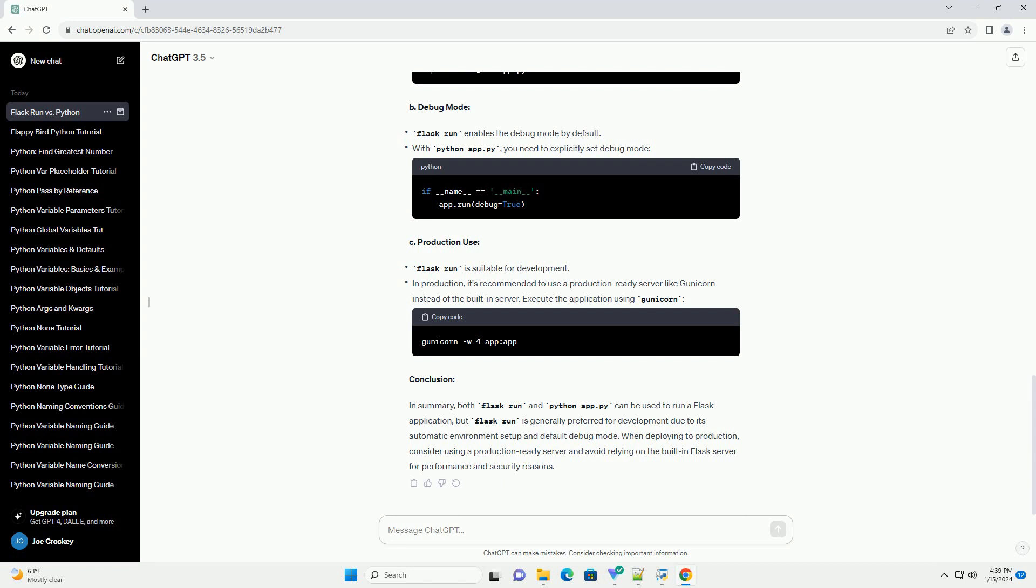Use the same app.py file as above. In the terminal, navigate to the directory containing app.py and run. The Flask development server will start, and you can access your application at http://127.0.0.1:5000/ in your web browser.